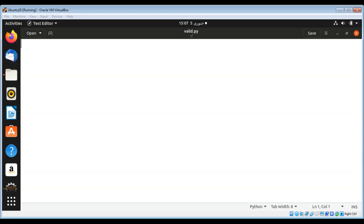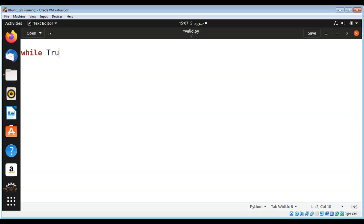We can use int to parse the age. Let's see an example. We can use while and make it true.